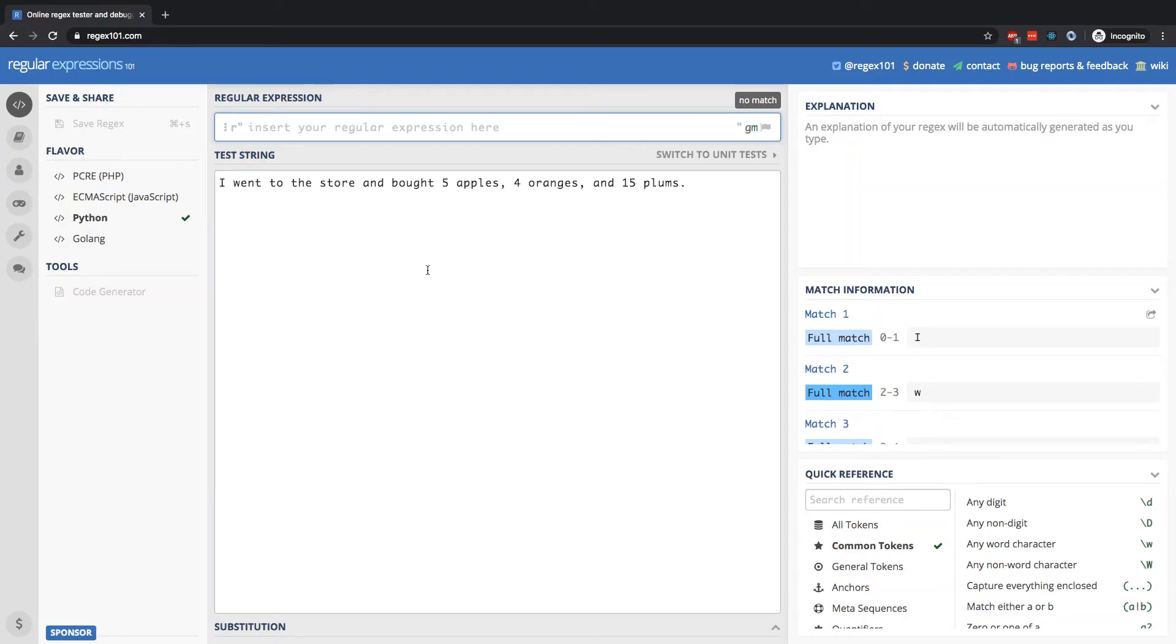All right, so let's pick up right where we left off in the previous lesson. I'm here at regex101.com and I have the same sentence: I went to the store and bought five apples, four oranges, and 15 plums.